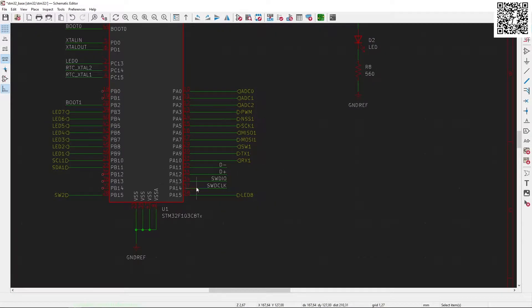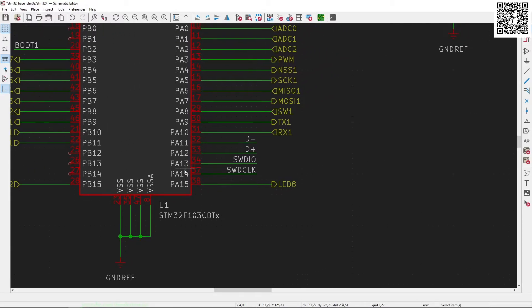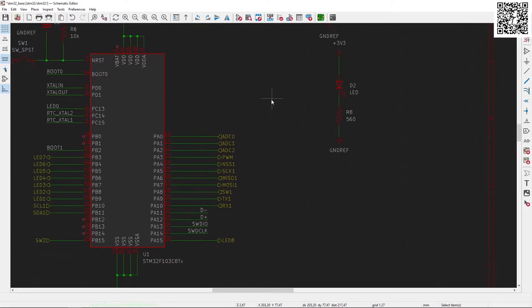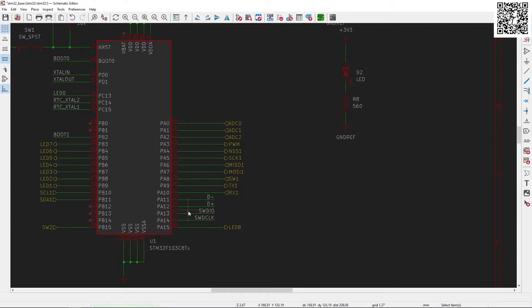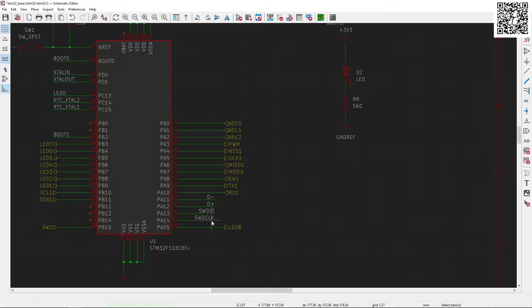Our programming pins are the SWD pins, and that's going to be PA13 and PA14, and that is connected to a breakout header. Now, the SWDIO is the data pin for the programmer, and then the SWCLK is the clock pin for the programmer.